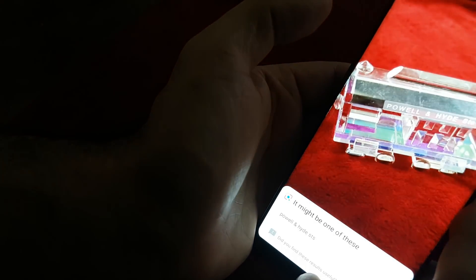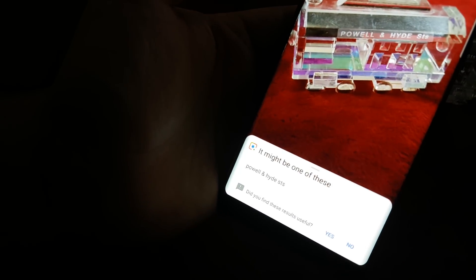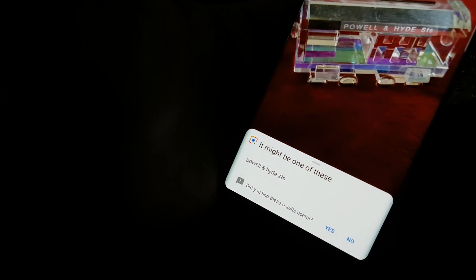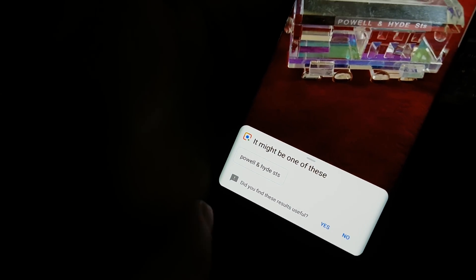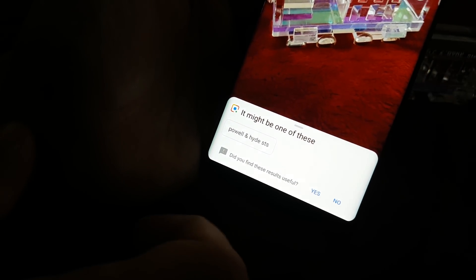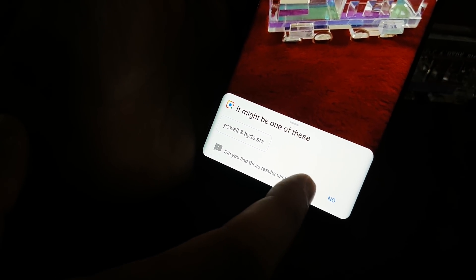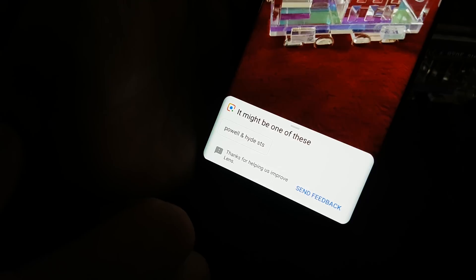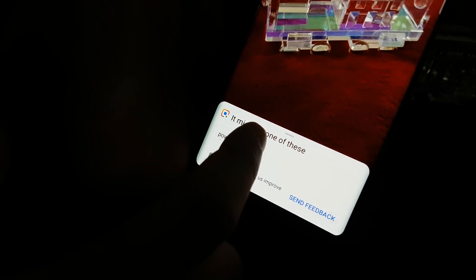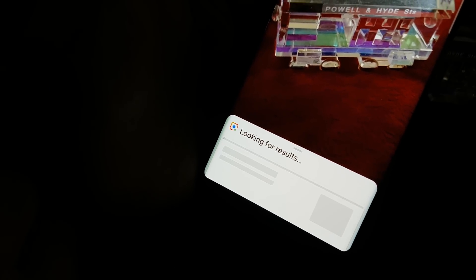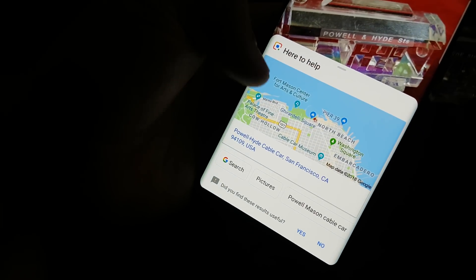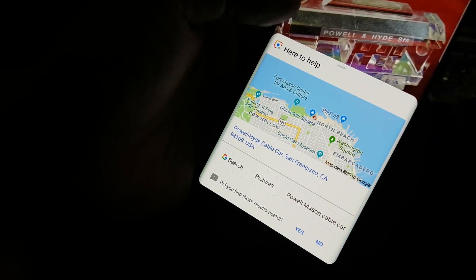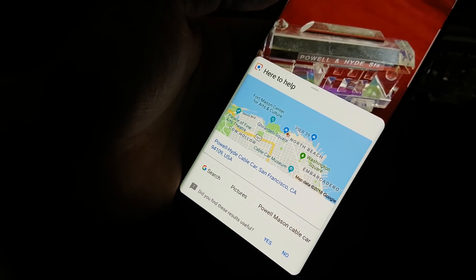The Google Lens option works just like Google — you can click it and it will search on the web or show you options. Just take a picture and it shows you information regarding that object, company, maps, and everything whatever you need.